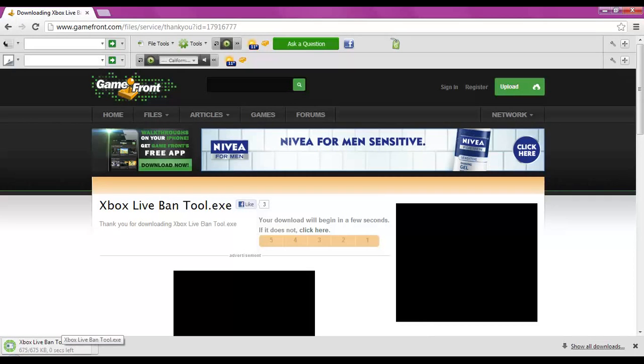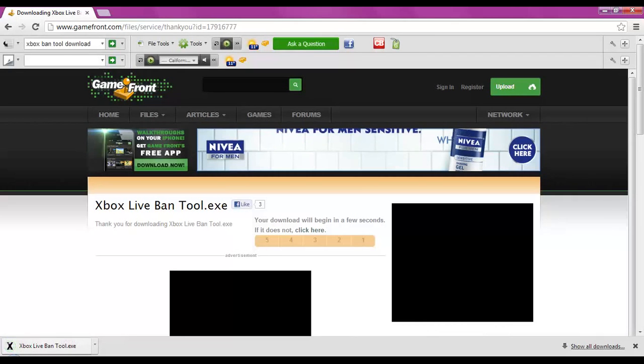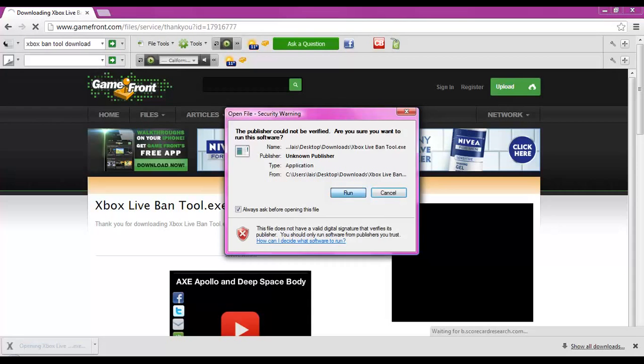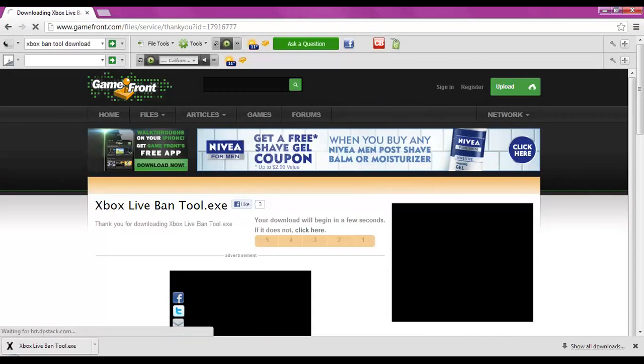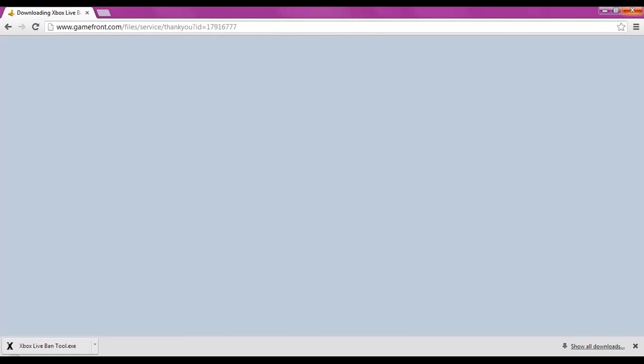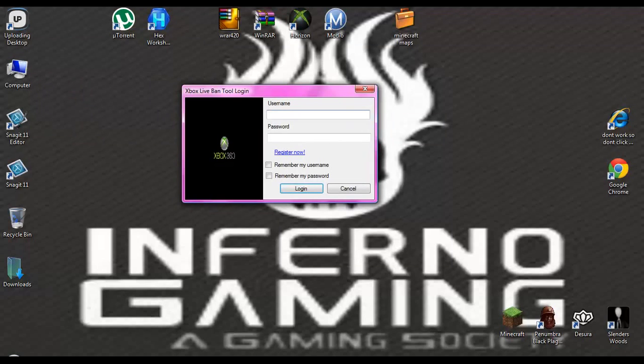Now that it's downloaded, you're going to click on it. You can click run and it should pop up right there, and then you can exit out of the internet.